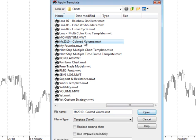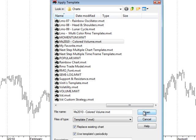Highlight it, and at the bottom of the window you can choose whether or not you want to replace your existing chart and whether or not you want to use the template's periodicity. Put a check mark in both of those boxes and then click Open.